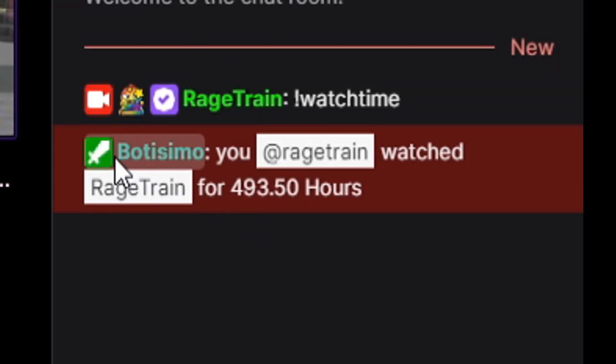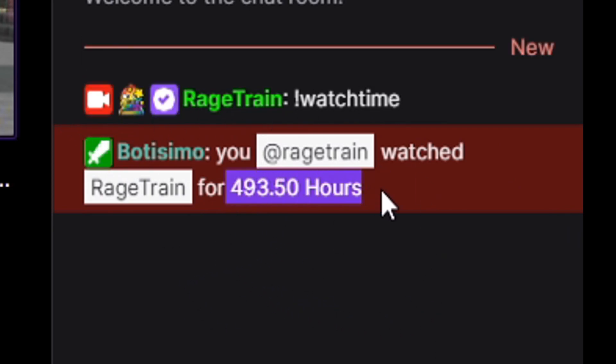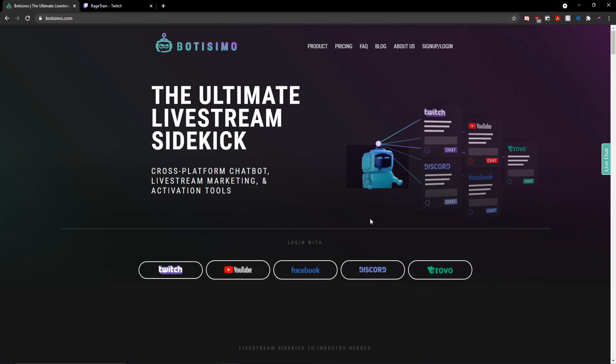And so when I type exclamation point watch time in my channel, Botisimo will respond at me in the chat and give me the amount of hours that I have watched my stream for.